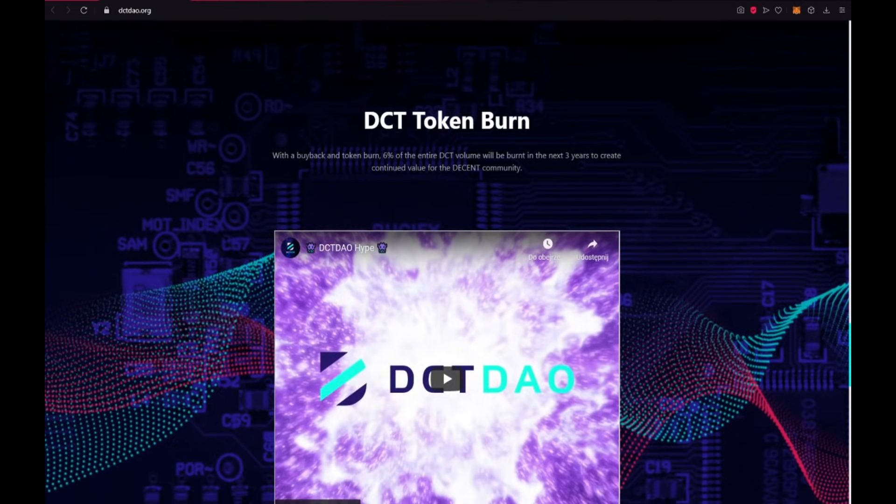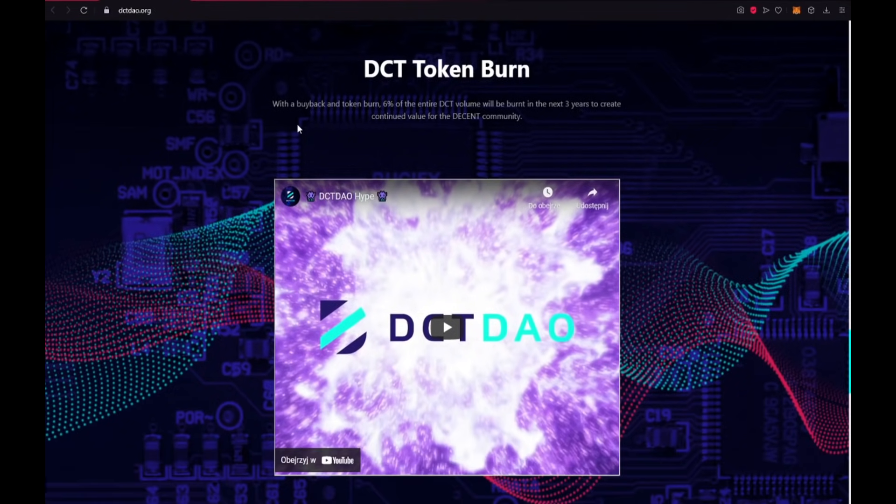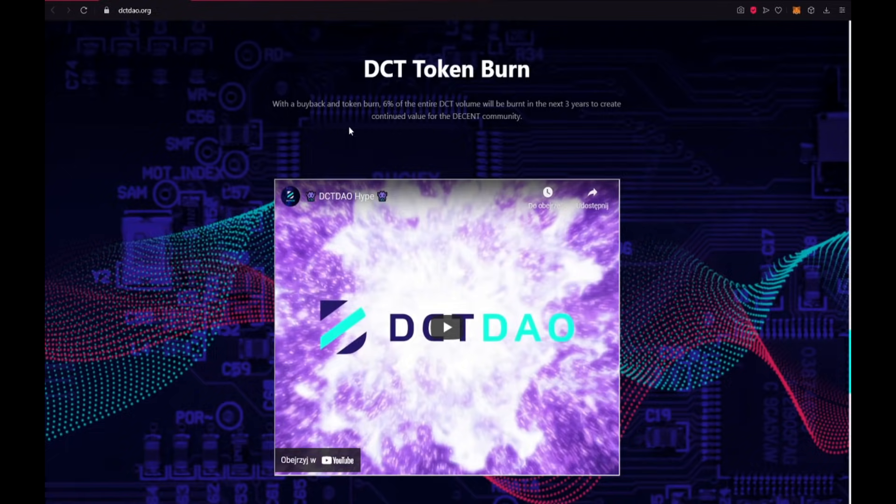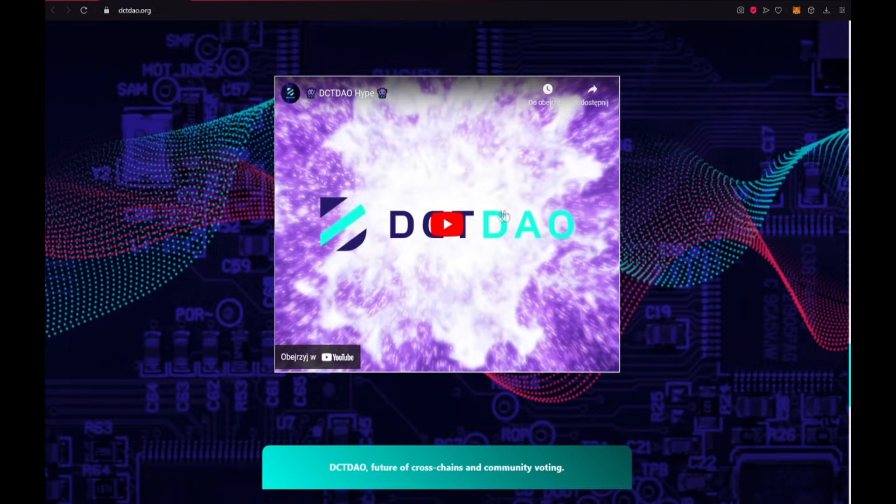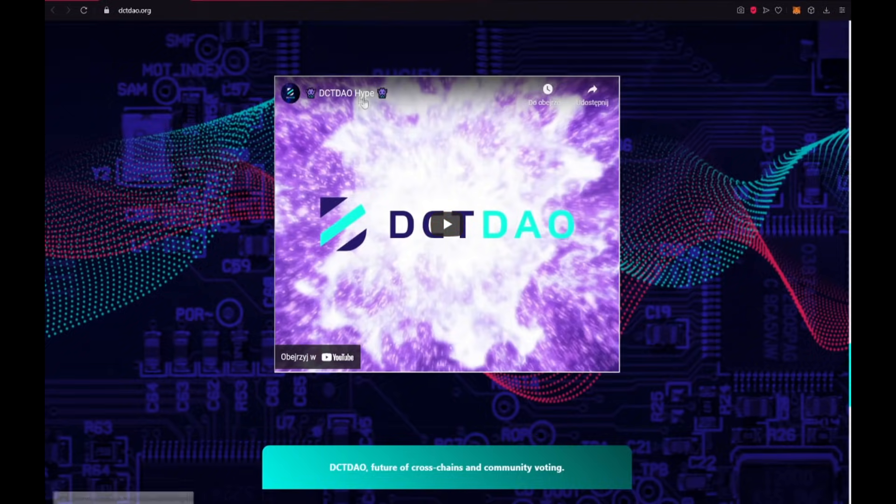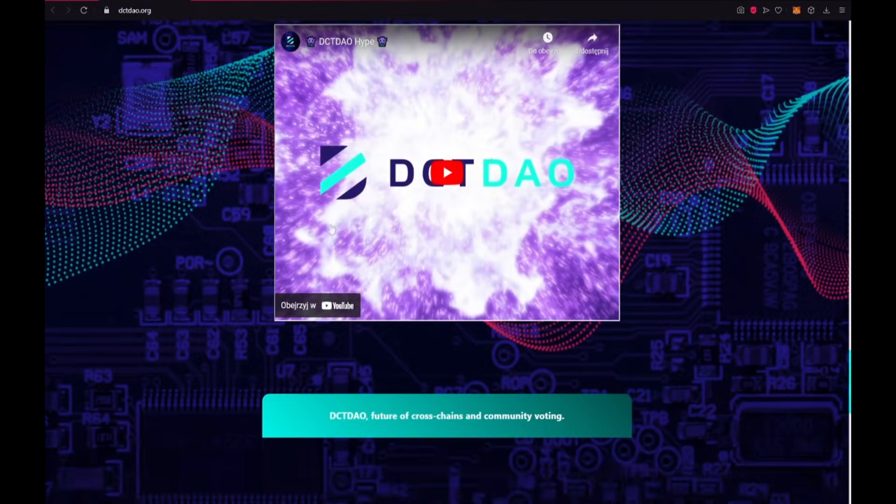DCT token burn with a buyback and token burn, 6% of the entire DCT volume will be burned in the next 3 years to create continued value for the DCT community guys. Here you have a video about DCTDAO hype on YouTube. I encourage you to watch it.